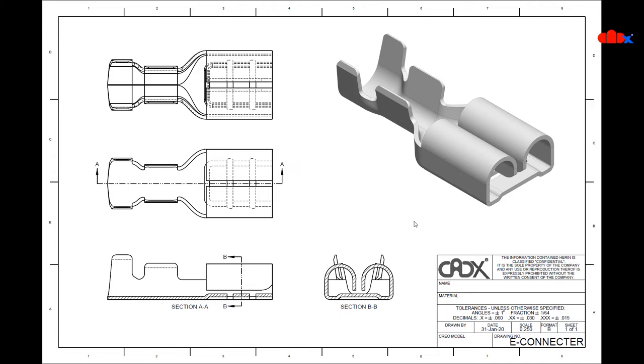When we create a drawing for a sheet metal part or sometimes for a solid part done using surfacing, Creo generates lots of unwanted tangential edges in your drawing views, which makes your drawing views clumsy and drawing ugly.